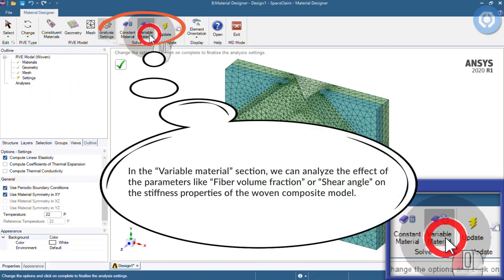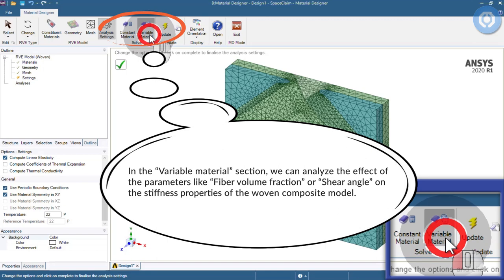In the Variable Materials section, we can analyze the effect of the parameters like fiber volume fraction or shear angle on the stiffness properties of the woven composite model.